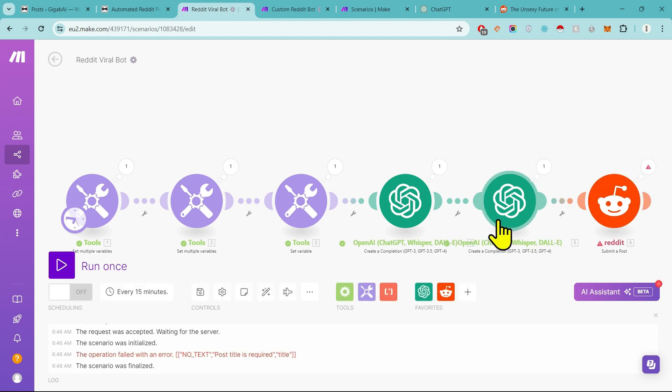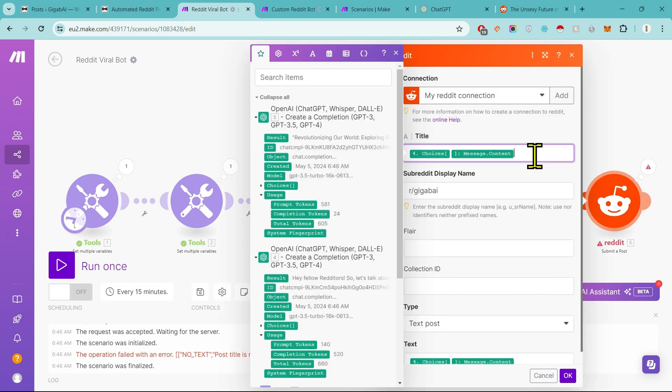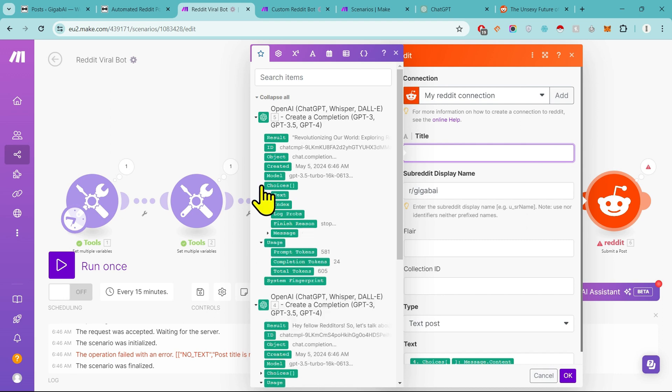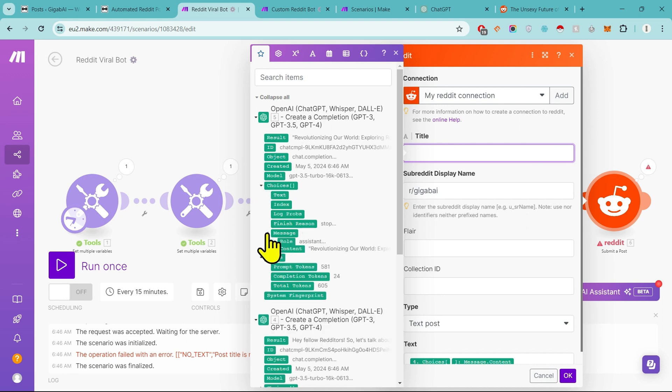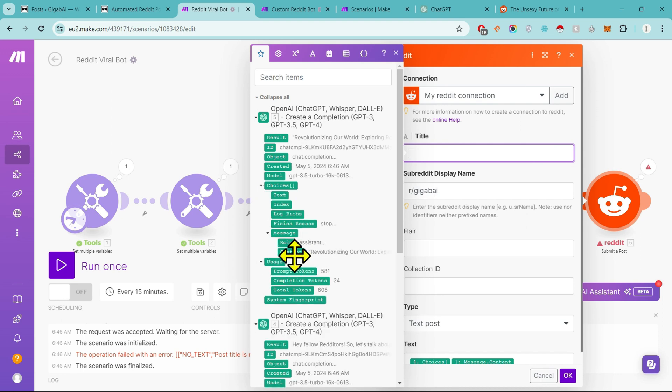We got an error, no need to panic. Simply go to the title and click Choice, go to Message, and then to Content. Done.